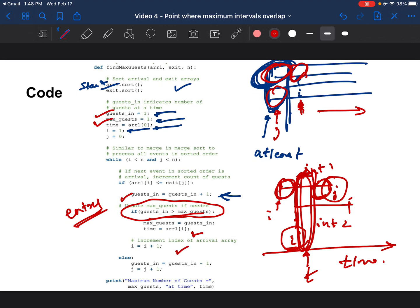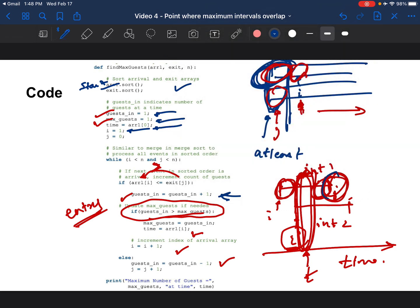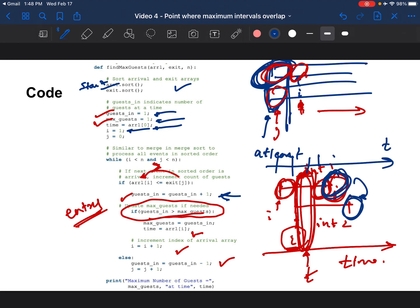Else if this is not the case meaning the exit time is less than the entry time, you subtract the guests meaning there's been an exit or an interval has ended. You're essentially going through the time axis and saying what has happened so far and counting incrementing or decrementing based on that. And you increment j to the next index since you've already accounted for this event now.